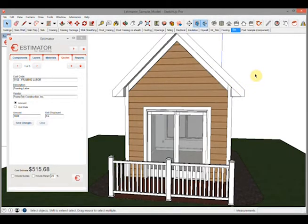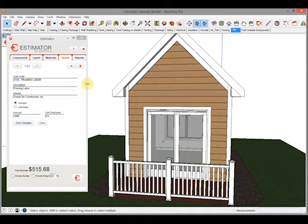In this video we'll discuss the use of quotes in Estimator. Quotes are where we can add costs for intangible items that we're not going to model, like labor or general conditions like a portable toilet or a dumpster, or anything that you want to add to complete your estimate completely inside this file.